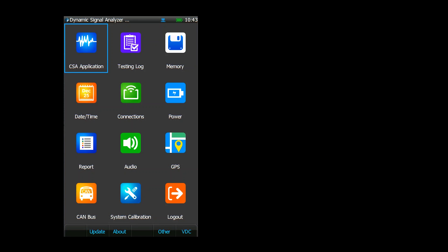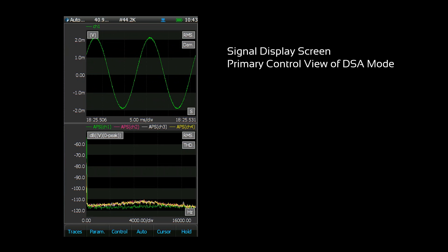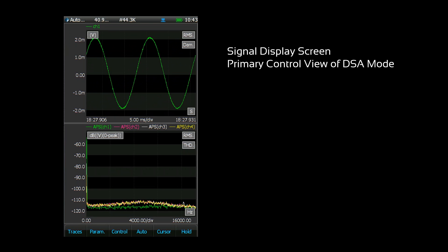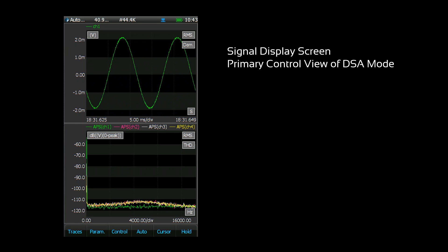To get started, go ahead and open a CSA. This is the signal display screen. It's the primary control interface for your signal analysis. From here you can control the analysis and view your live signals.